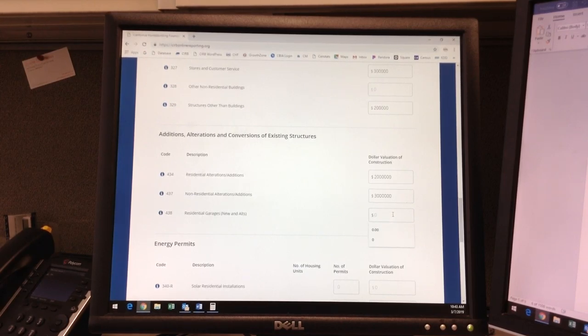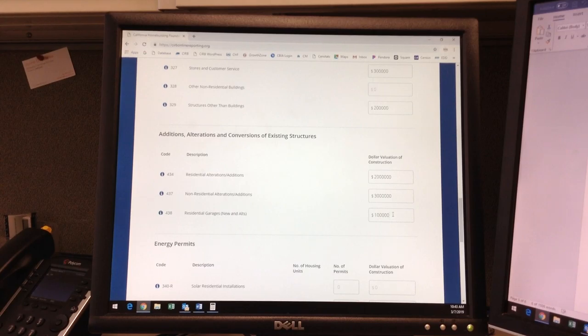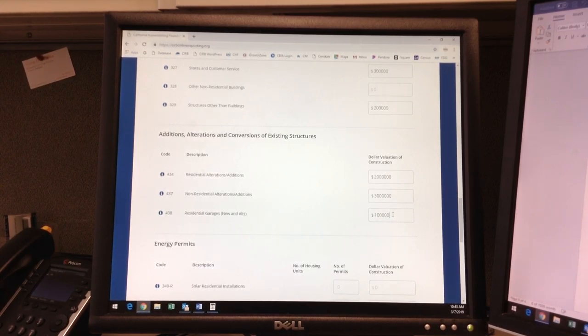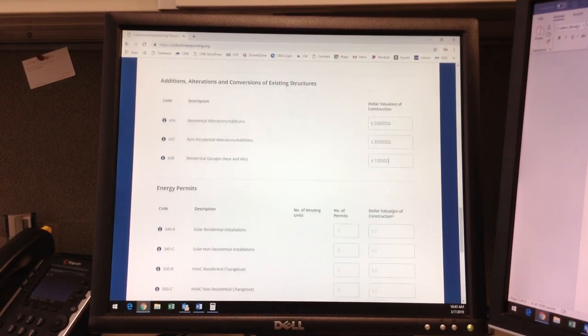The 438 category will have a sample of $100,000 for either a remodel to an existing garage or the issuance of a new garage.